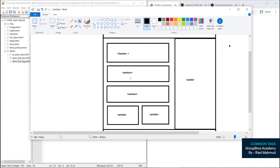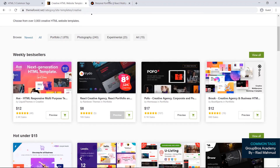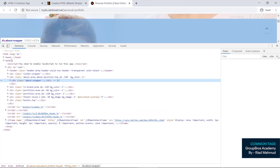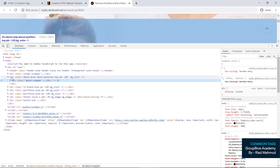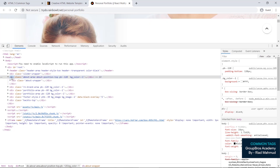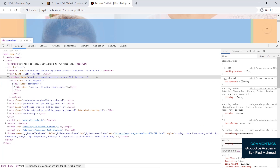Section is like div. Section and div — we use section. For example, section about, section — we use section to maintain standard. So we can keep div, but we use section. Section start — then instead of div, use section.